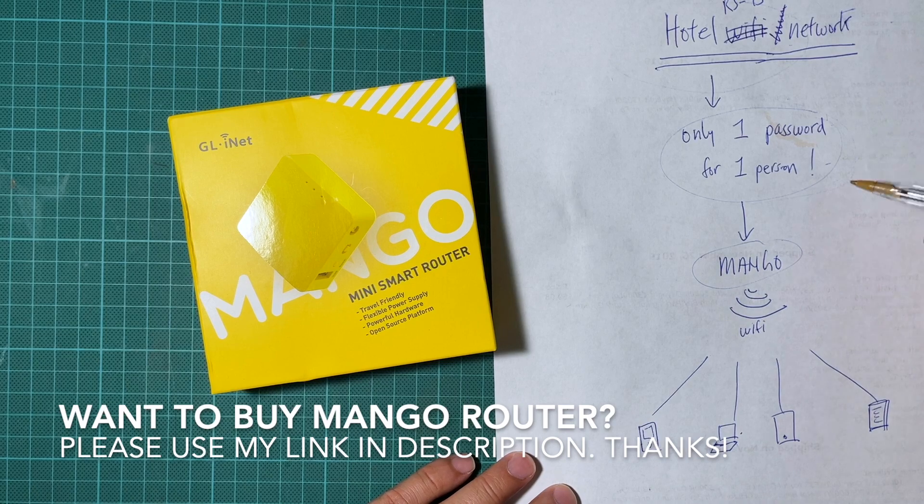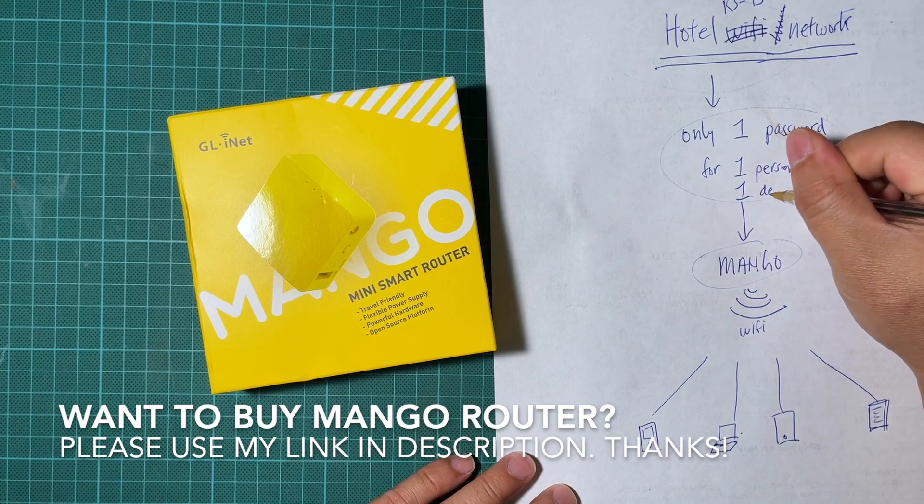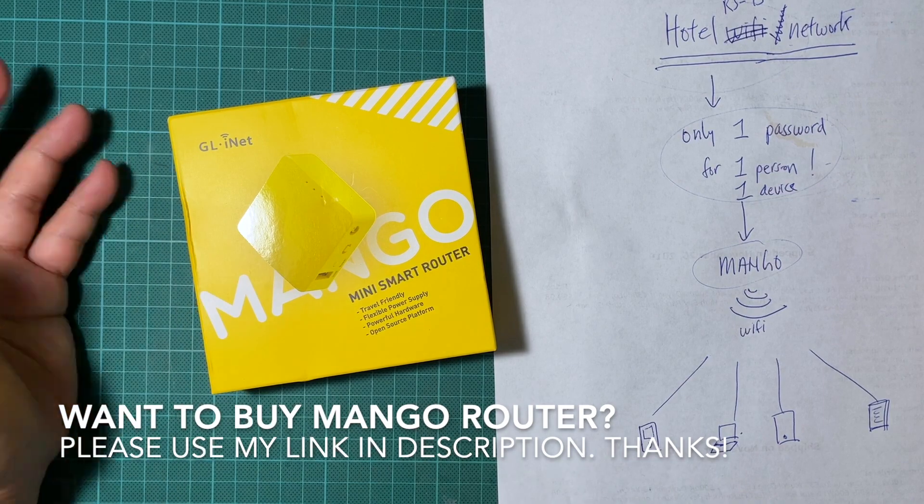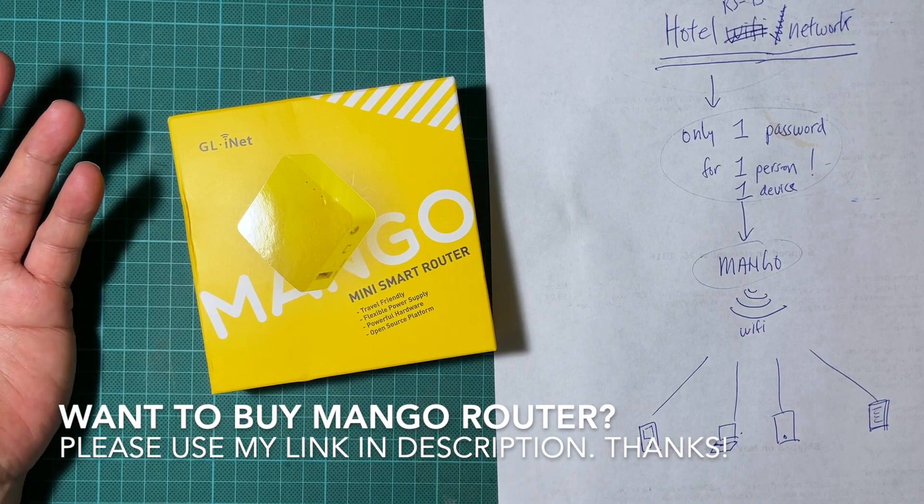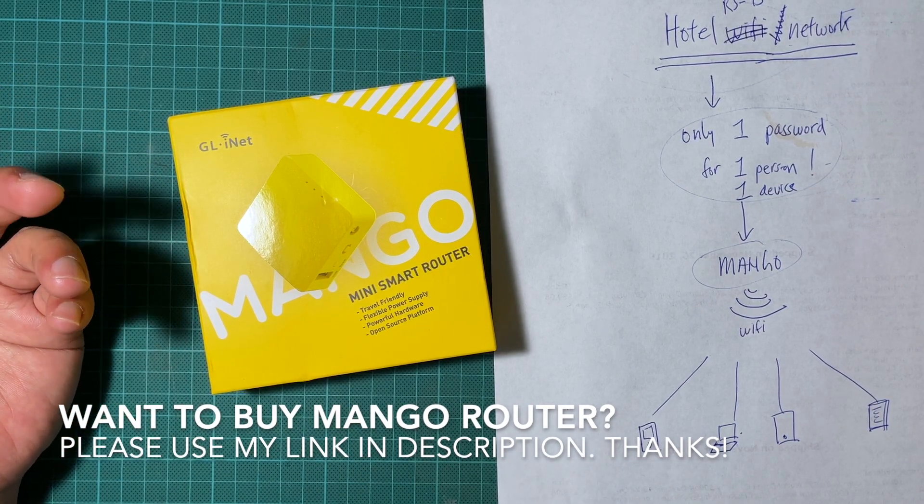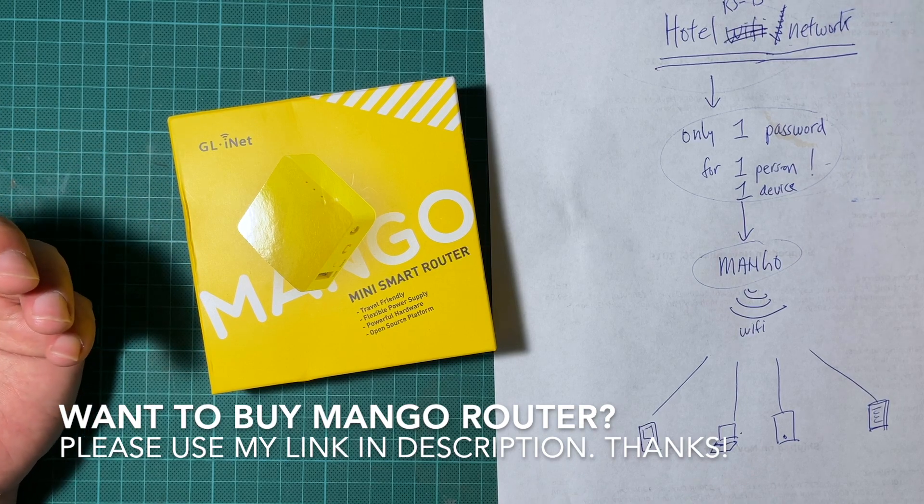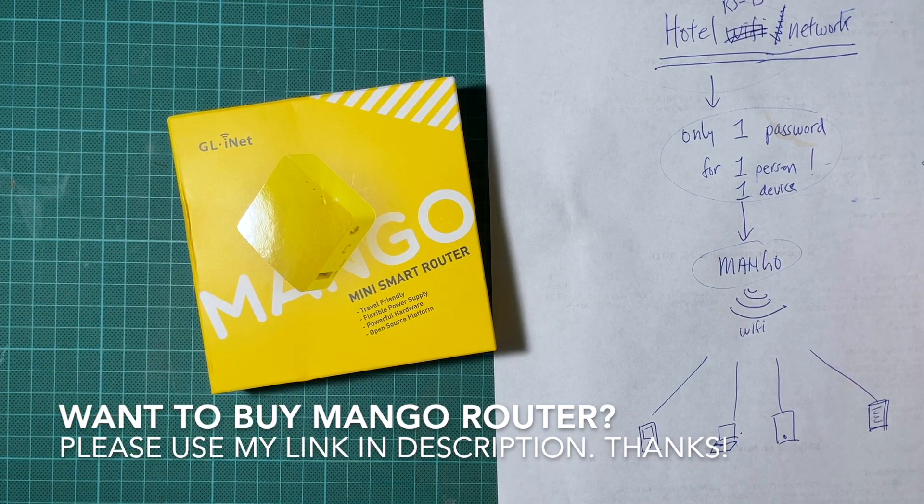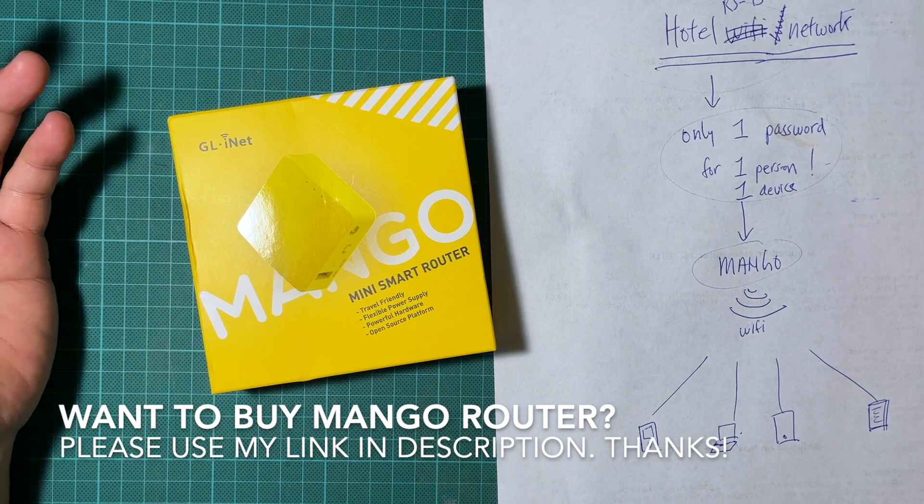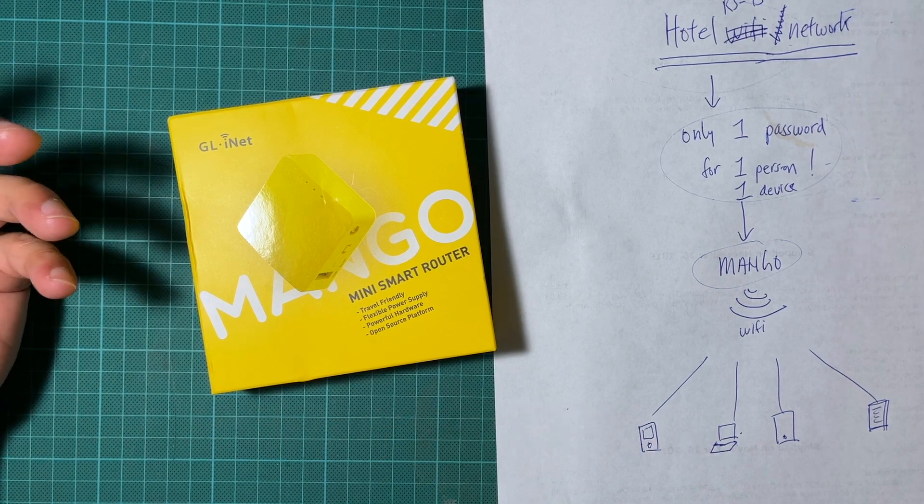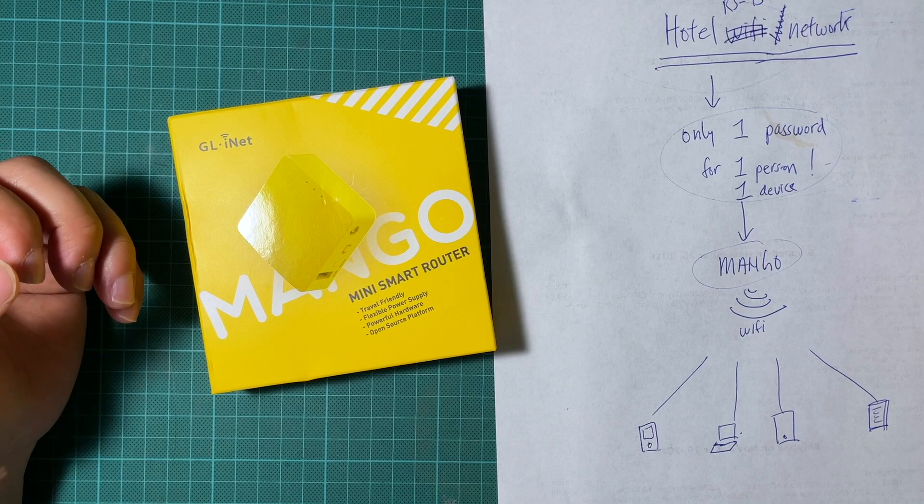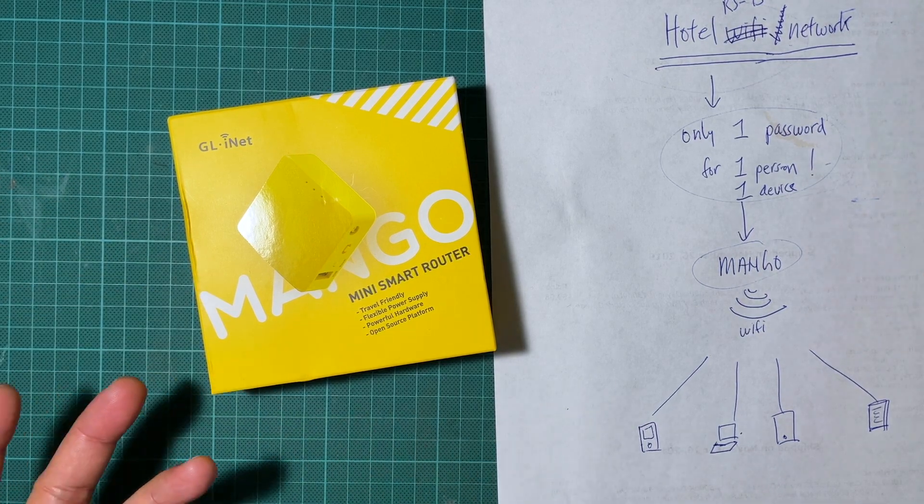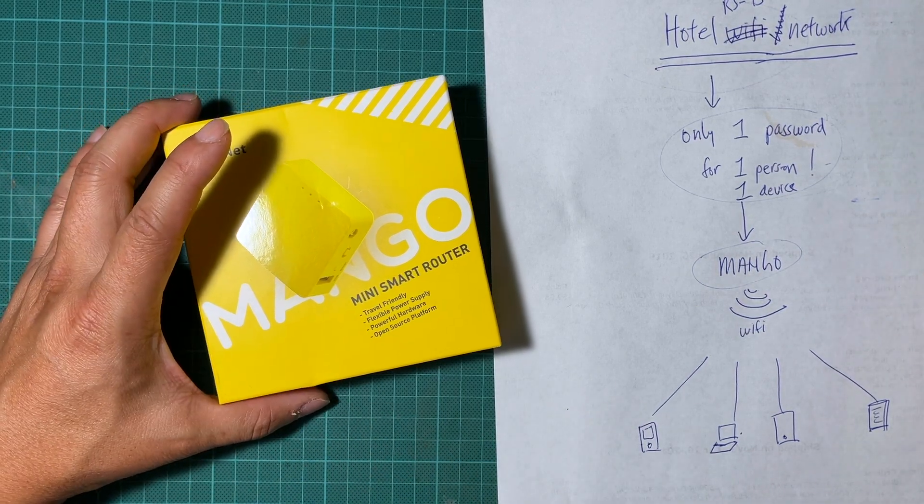Therefore also for one particular device. And one person can easily have multiple devices - for example I have my laptop, I have my phone, and sometimes I have a tablet and my watch etc. So one person can easily have three, four devices these days. And if you're traveling with a family that's even worse.